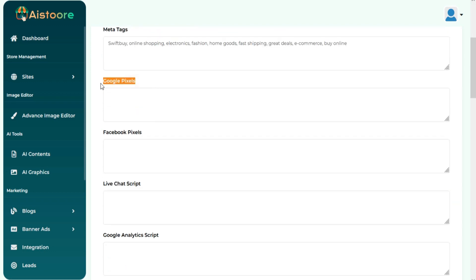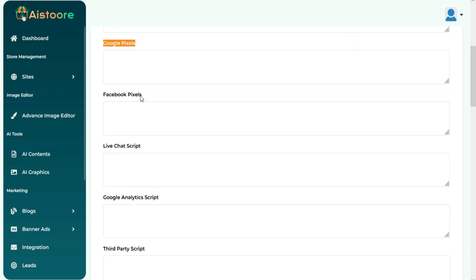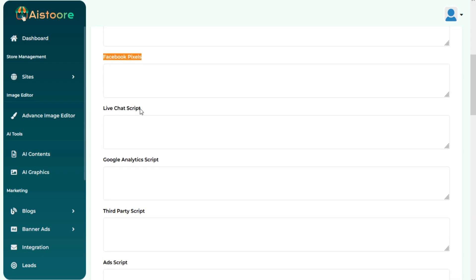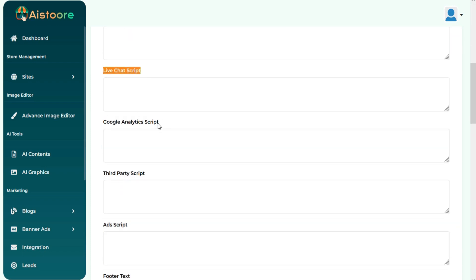You can add your Google Pixels or Facebook Pixels script here. If you want to add Live Chat option on your sites, then you can add Live Chat script also here.